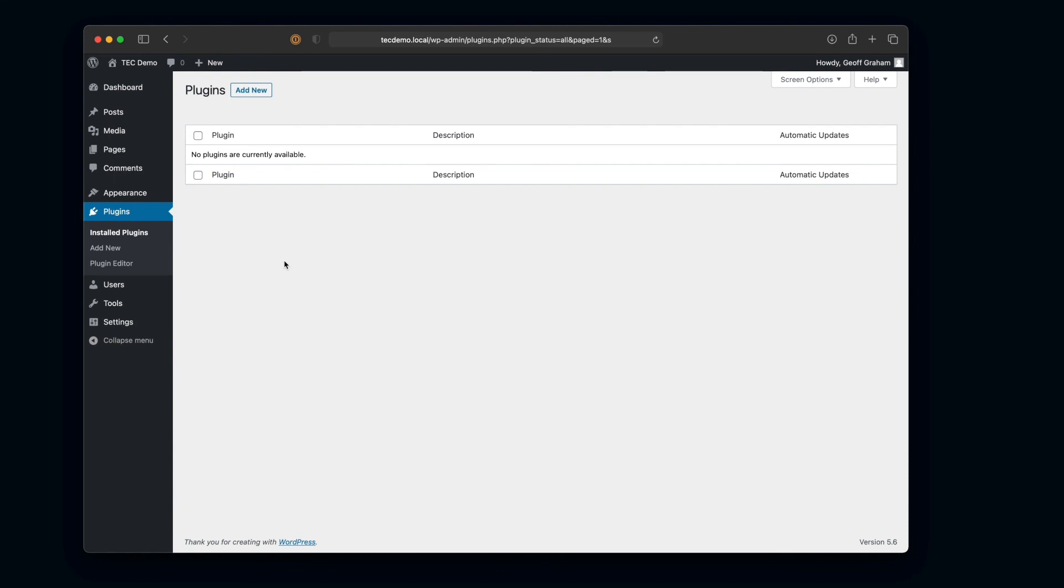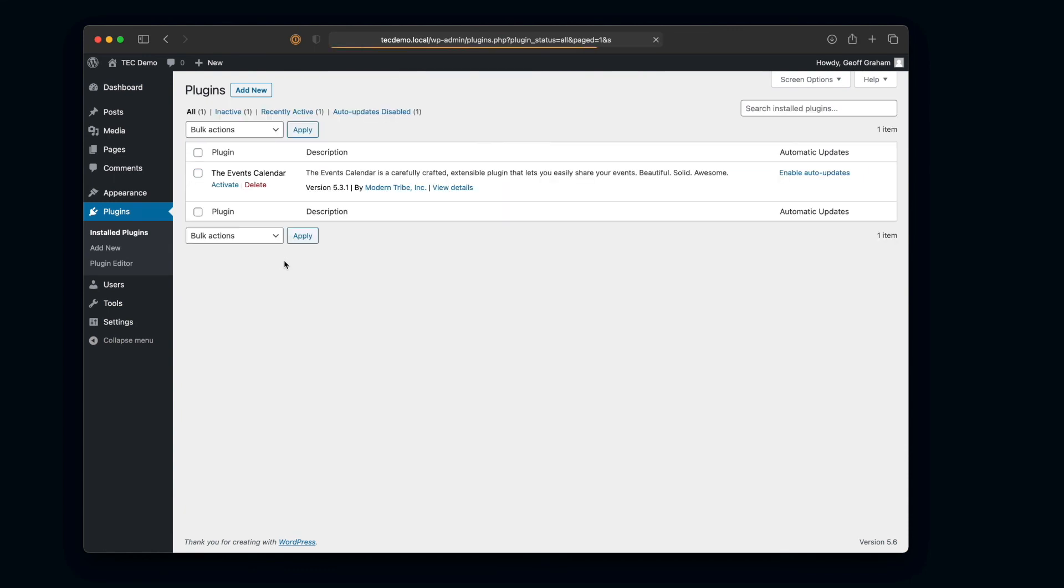And now we can just refresh this. And look, it's kind of like magic. There is now the events calendar installed there, just like we did before when we could do it through the plugins directory.